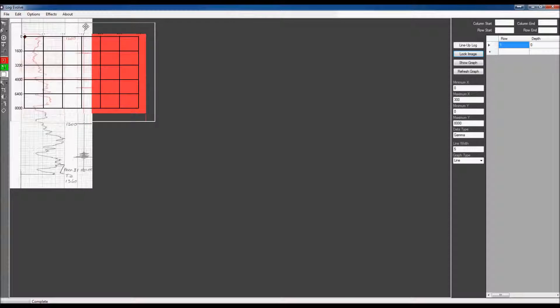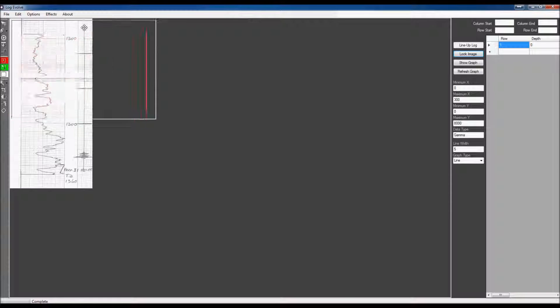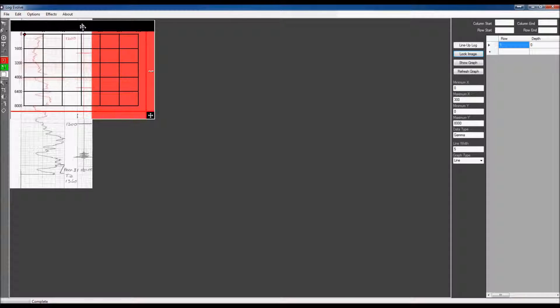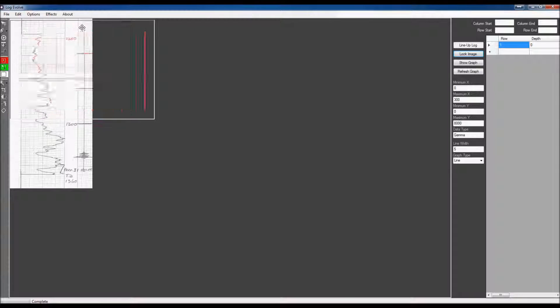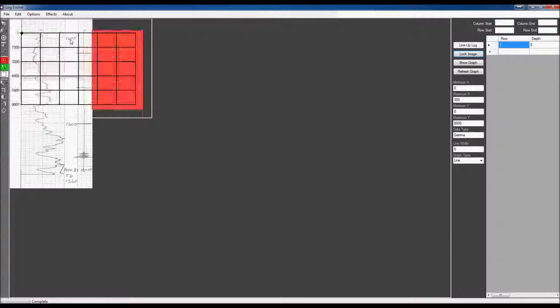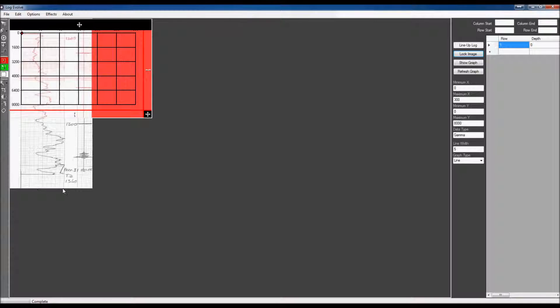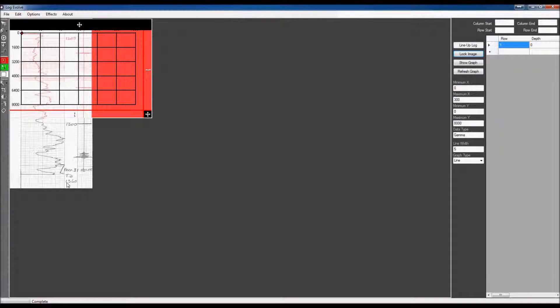What you want to do is you want to move this graph around until it is lined up to where you want the markers to be. For example here, the Y axis, straight down through here, we can see it starts at 1,200 and ends at 1,360.